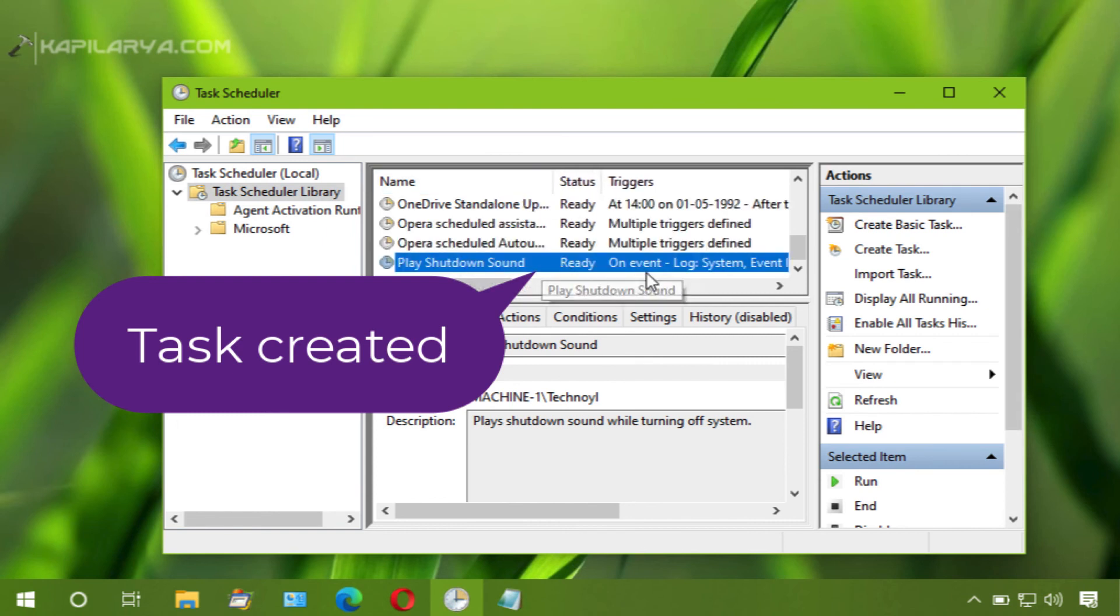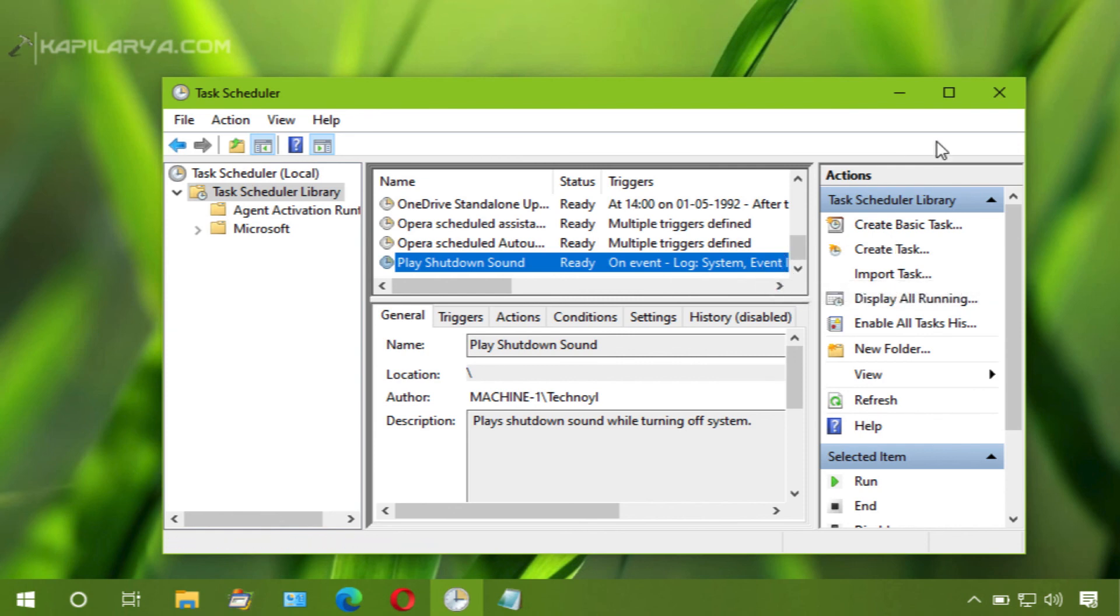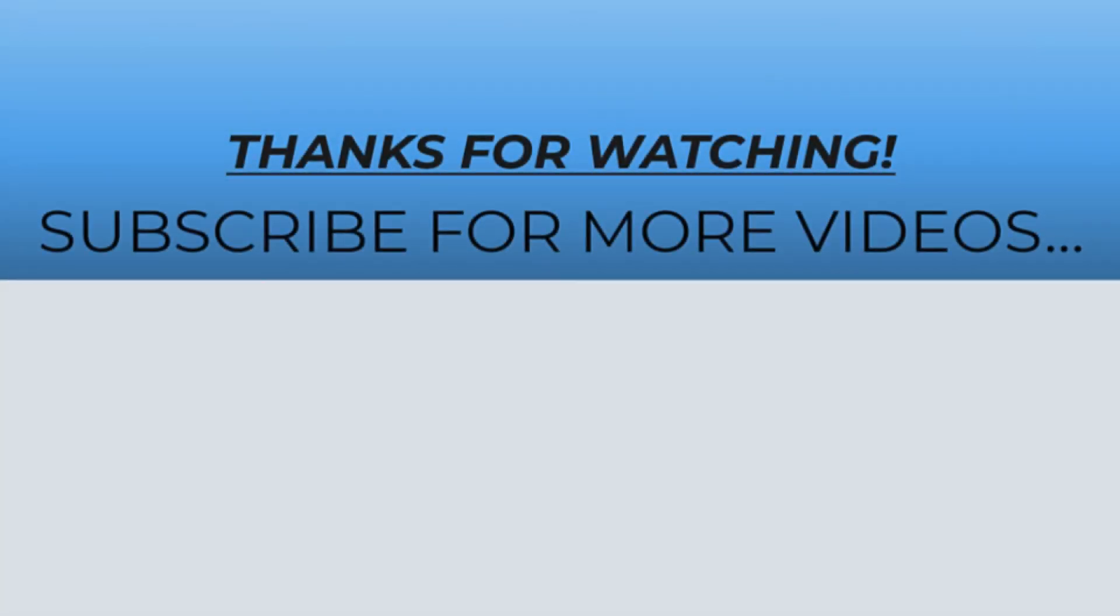So now when you shut down your system, you should be able to hear the shutdown sound. Thanks for watching this video, I hope you found it helpful. Do like it, share it, and subscribe to my YouTube channel for more videos.